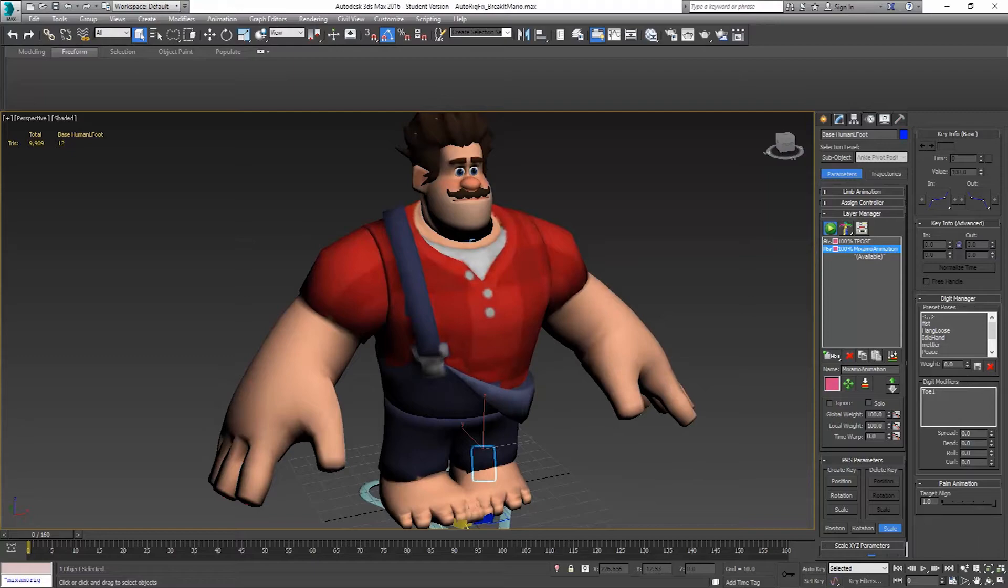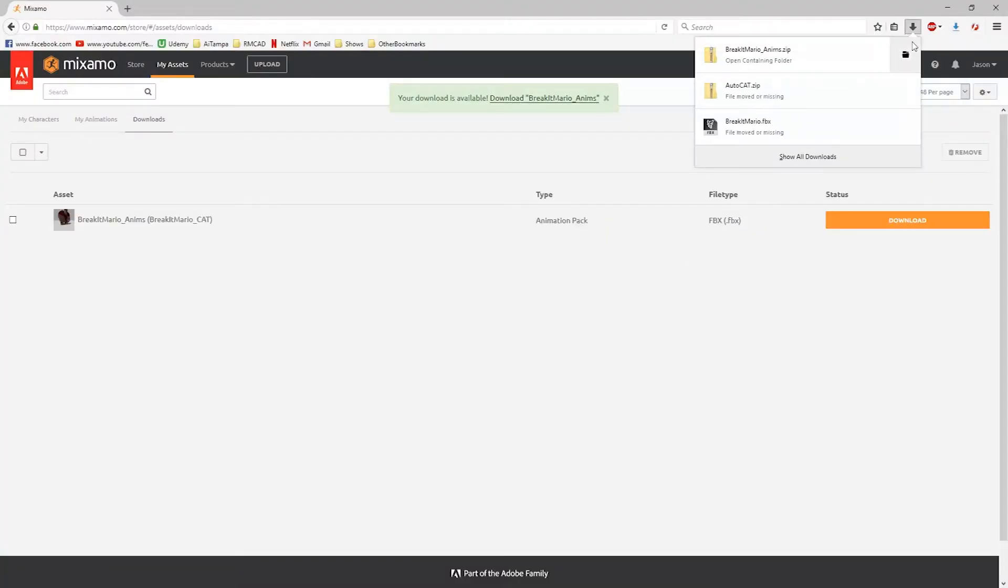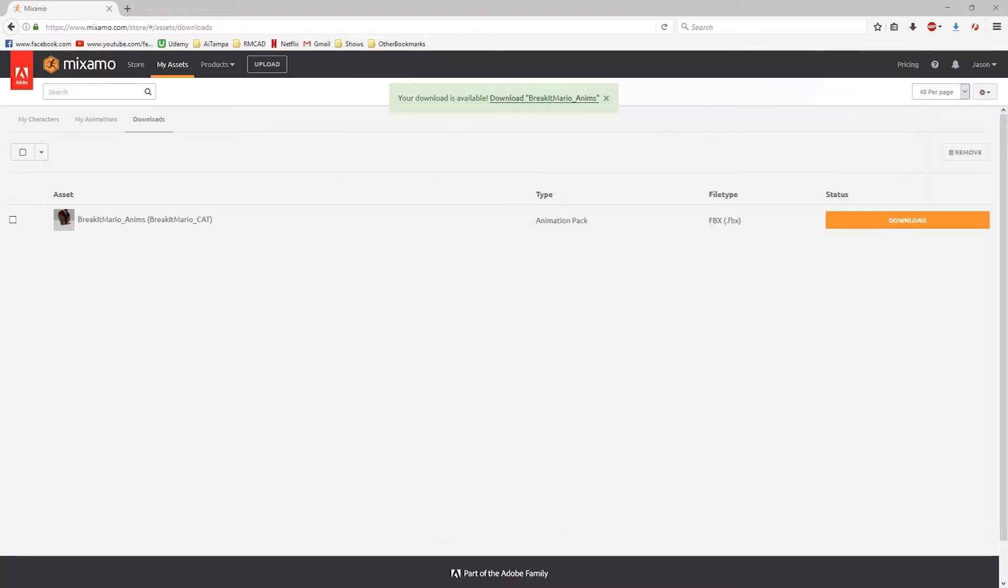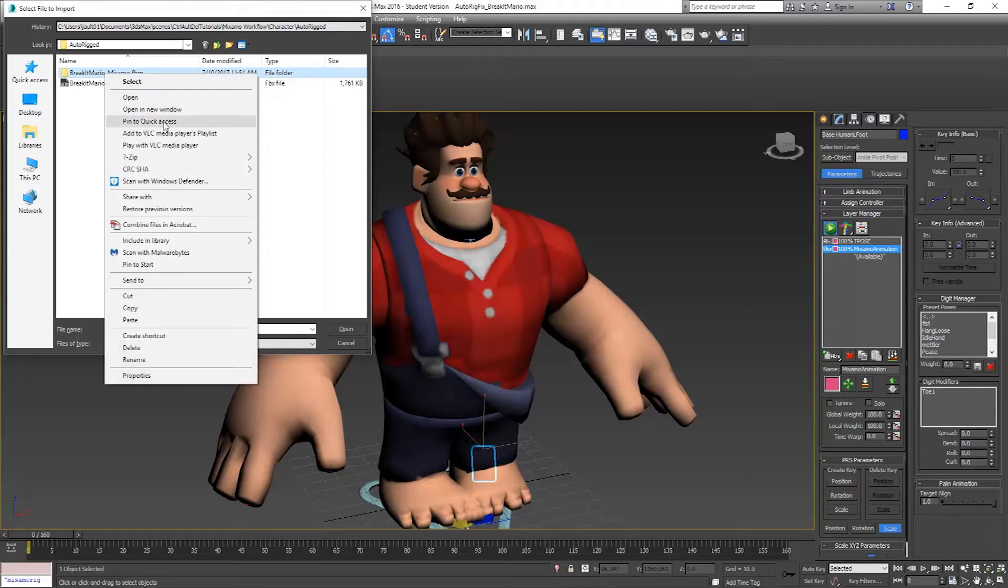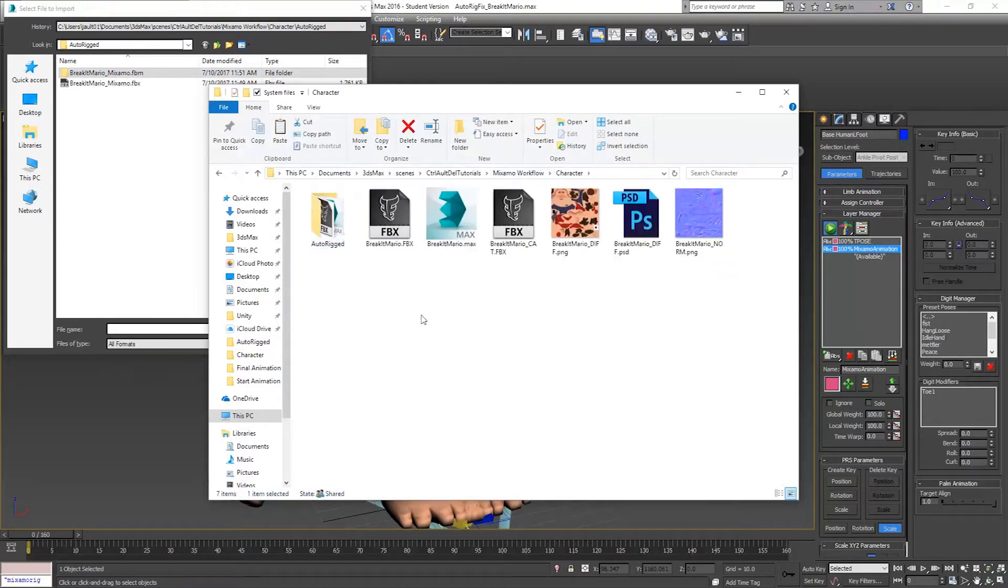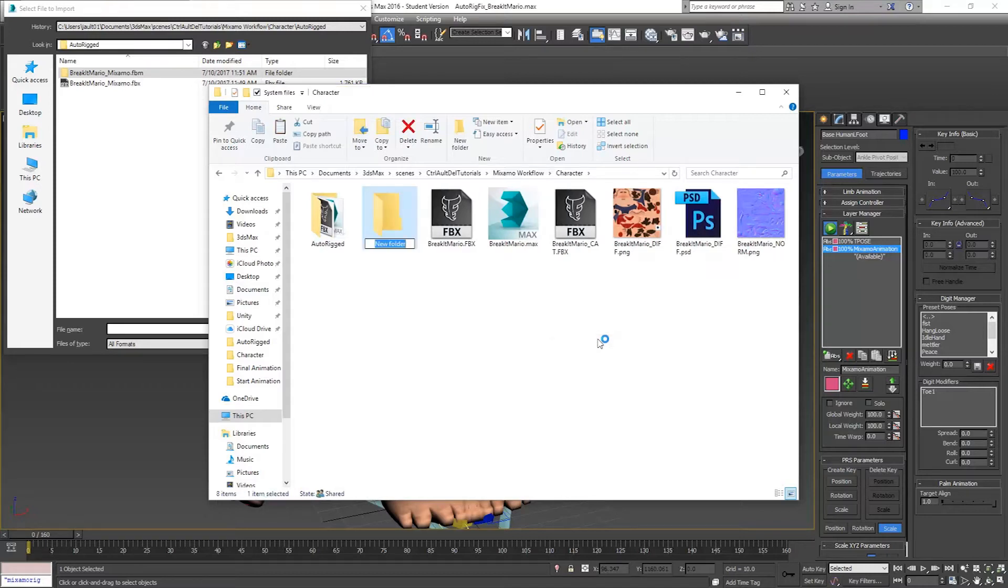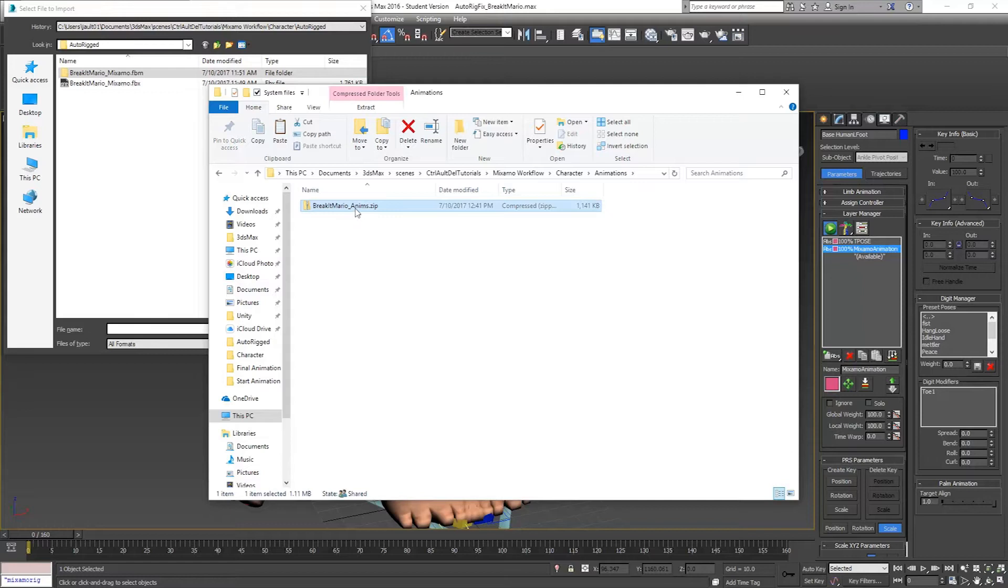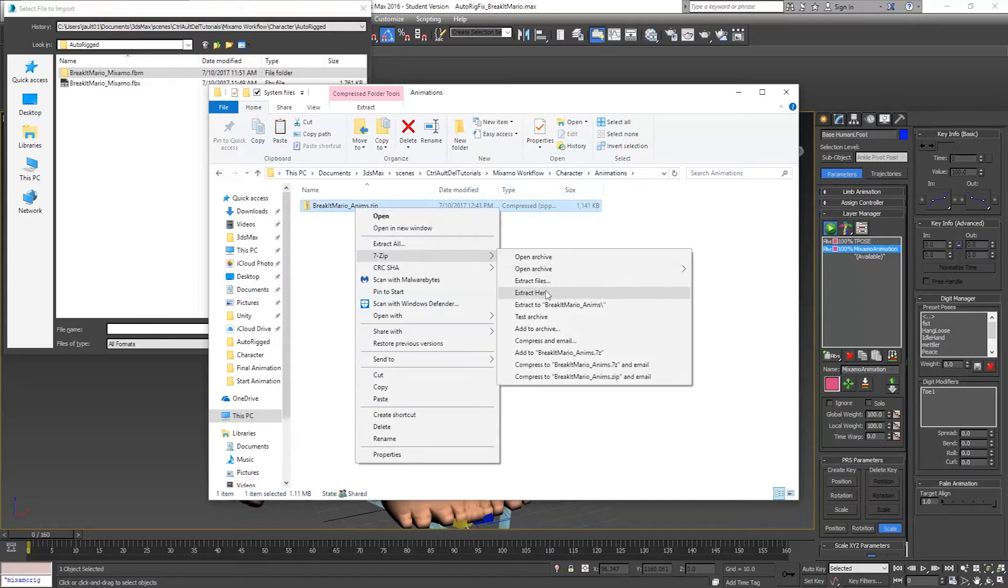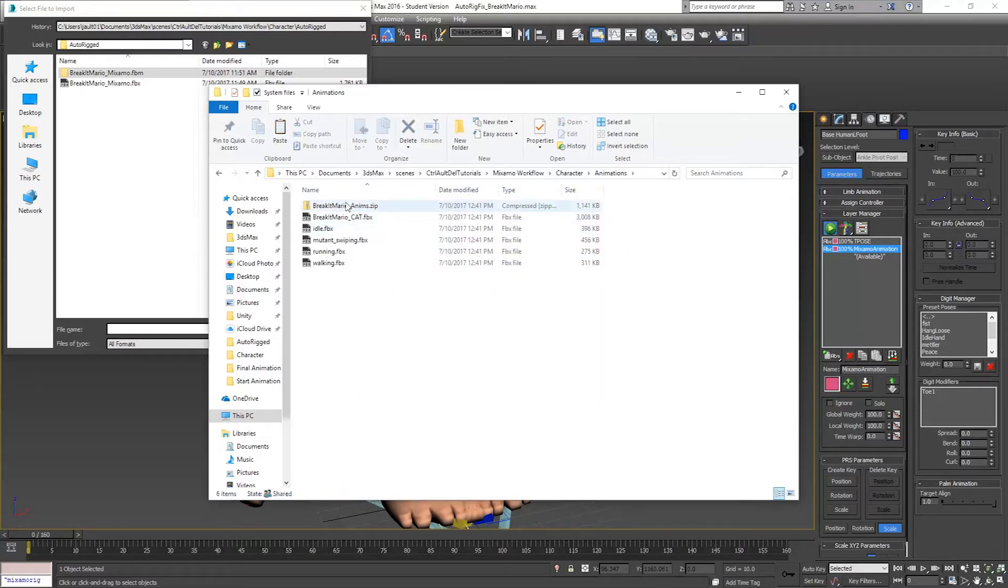If we go back over to Mixamo, we've downloaded our files here. I'm going to go to Import, Character, and I'm going to make a new folder here. We'll call this Animations. We'll paste in our zip file that we get from Mixamo and just extract all here. There's our animations.